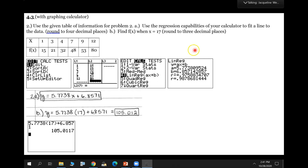When you hit enter it's going to give you a screen with a and b values. Yours may not have the R values — don't worry about it; that's just less to confuse you. It said to round your answer to four decimal places, so we get 5.7738 and 6.8571. The 5.7738 is your slope — that goes in for a. The 6.8571 is your y-intercept — that goes in for b. There's your equation.